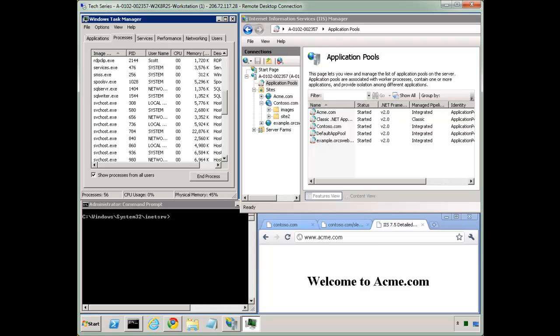Today I'll cover where web requests live, what happens if you get a process with high CPU, can you kill the process forcibly, what are the consequences, and more. So let's dive right in.